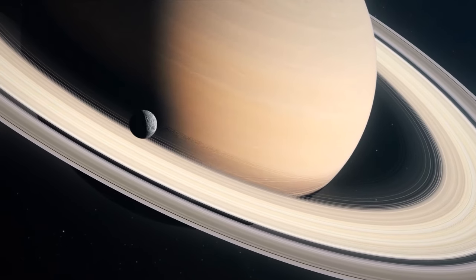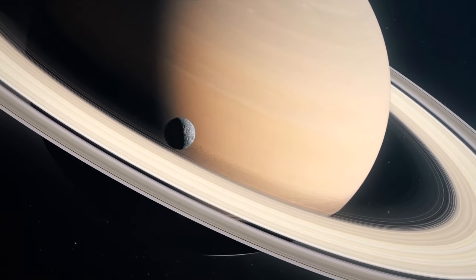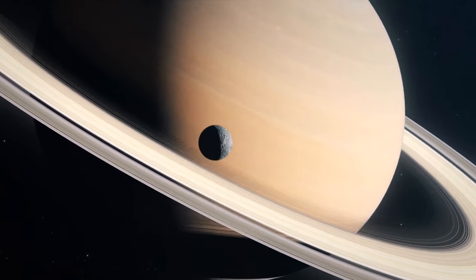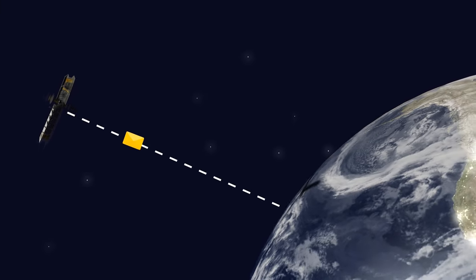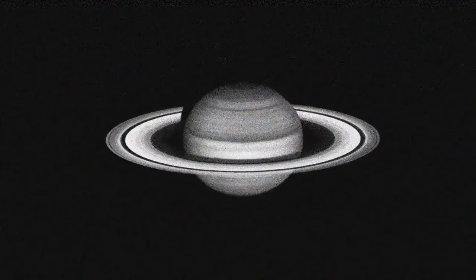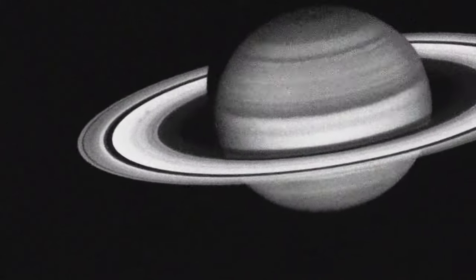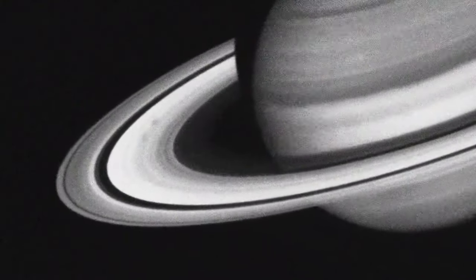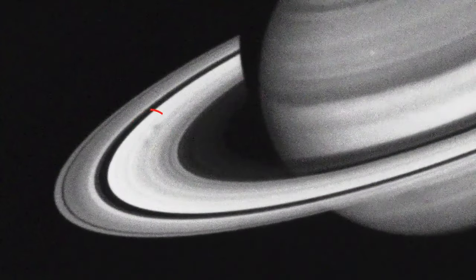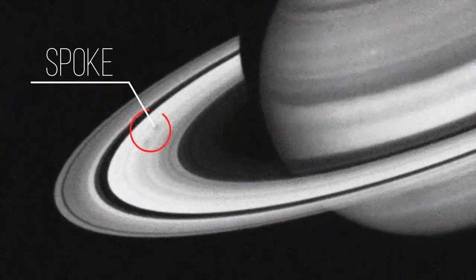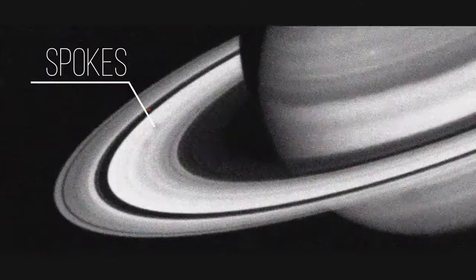And now, brace yourself for another surprise Saturn has prepared for us. In an image sent to Earth by the Hubble Space Telescope, one can notice a couple of dark, shadowy spots on the left side of the planet's rings. Those are informally called spokes, maybe because they resemble spokes on a bicycle.